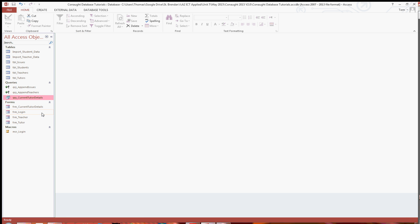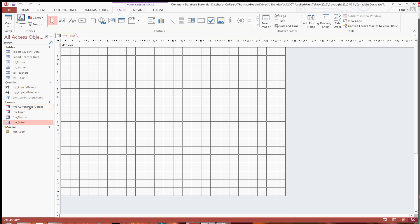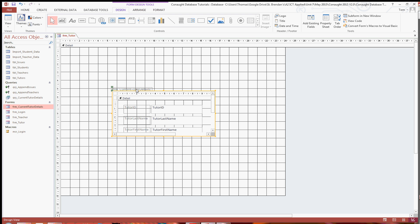Now to get this into the main tutor form, as you can see the form is currently empty. What you're going to want to do is open that in design view. And literally just click the current tutor details form and just drag it across.